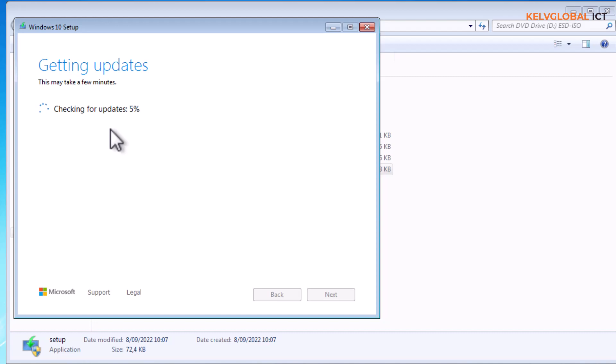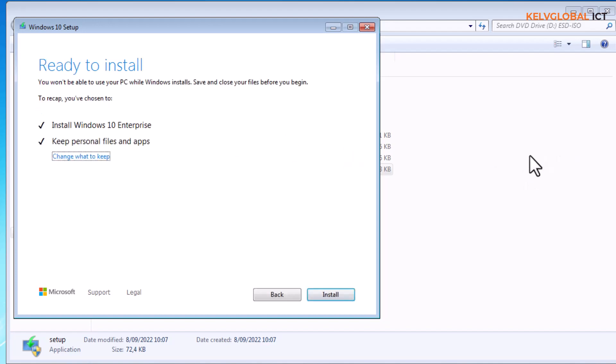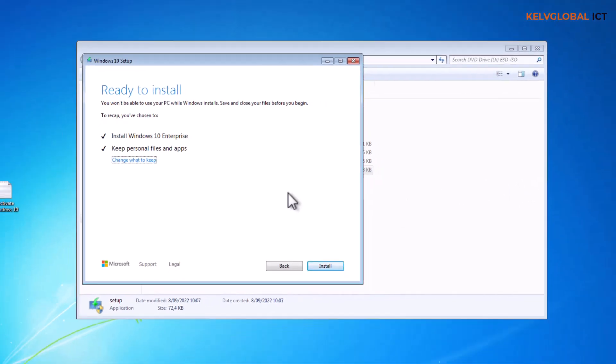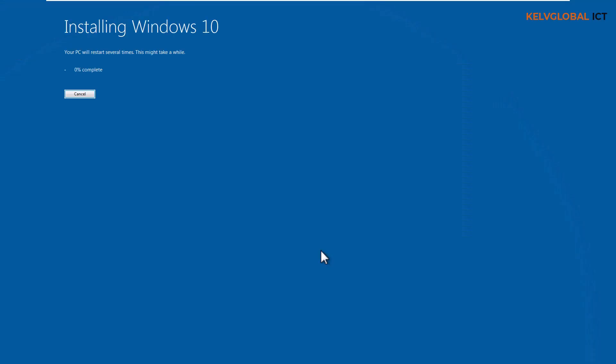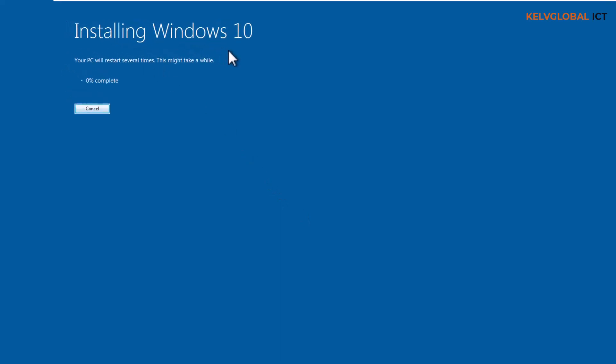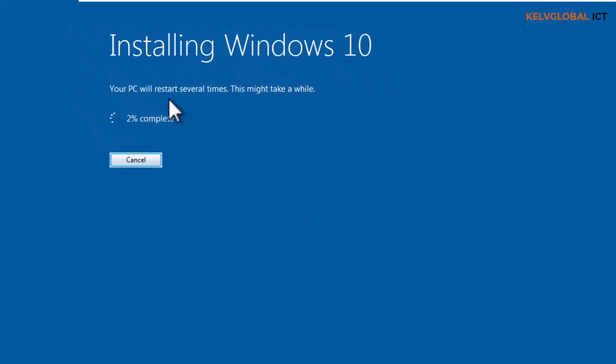The device is checking for updates and the installation process will continue. Let's just click install to start the installation process. It says installing Windows 10, your PC will restart several times, this might take a while. It's about five, six percent and it's going to go to 100 percent. Your device will now be upgrading to Windows 10 and your device may restart several times during the installation process.